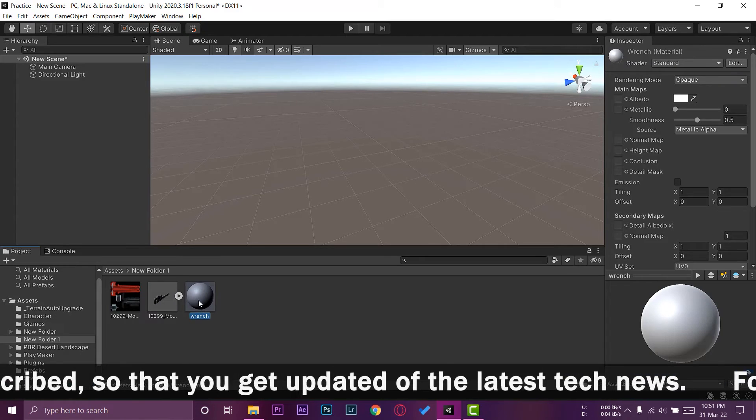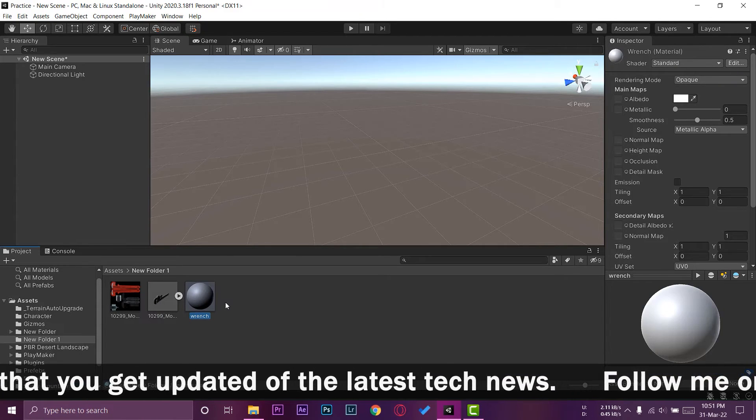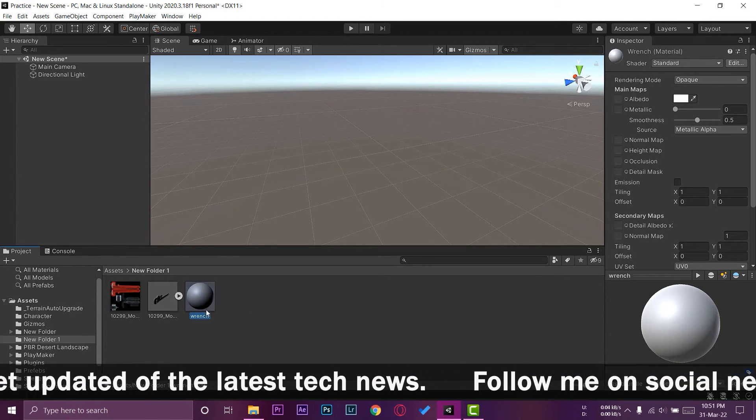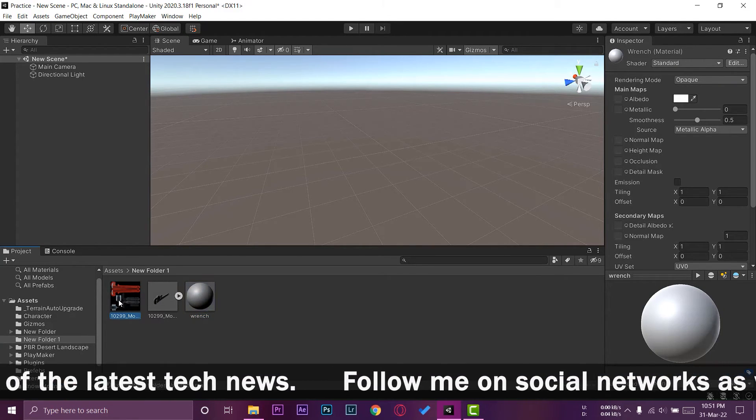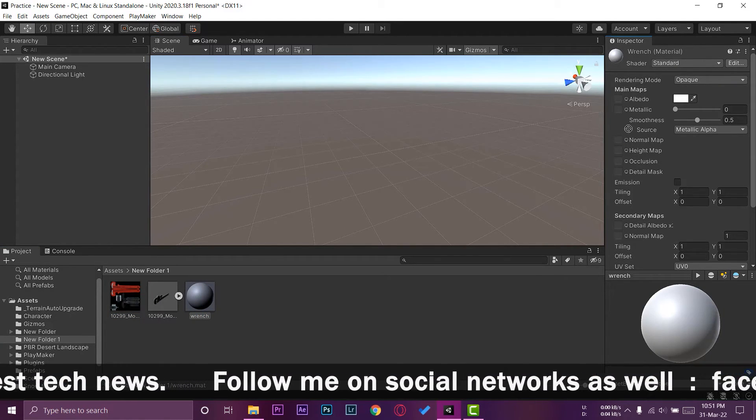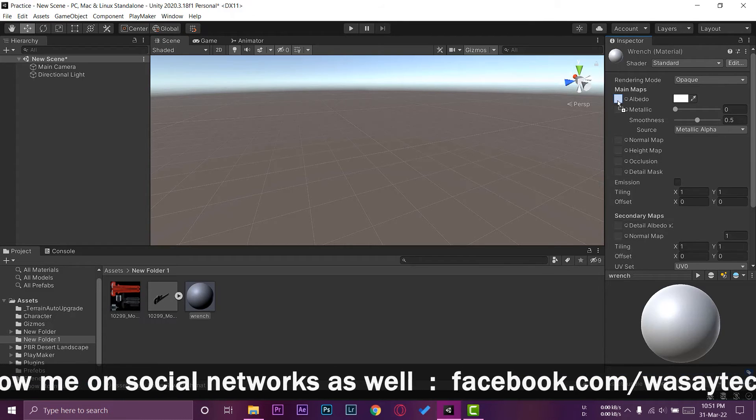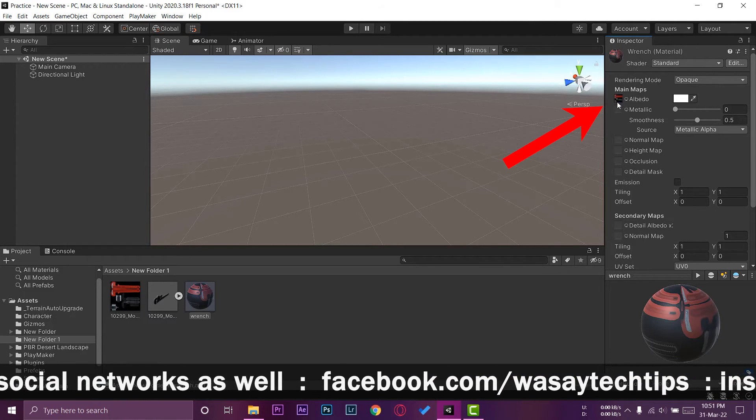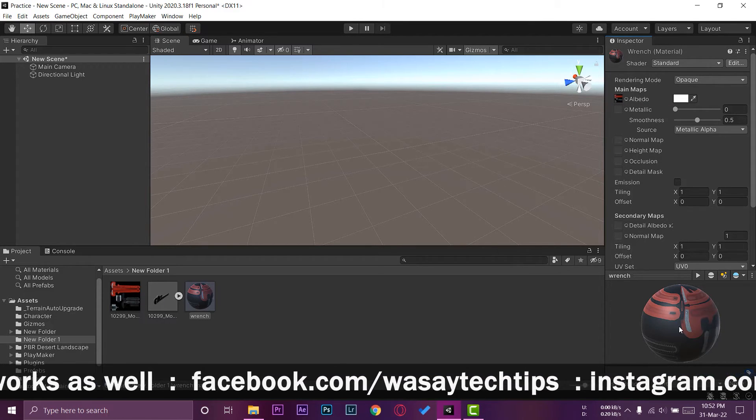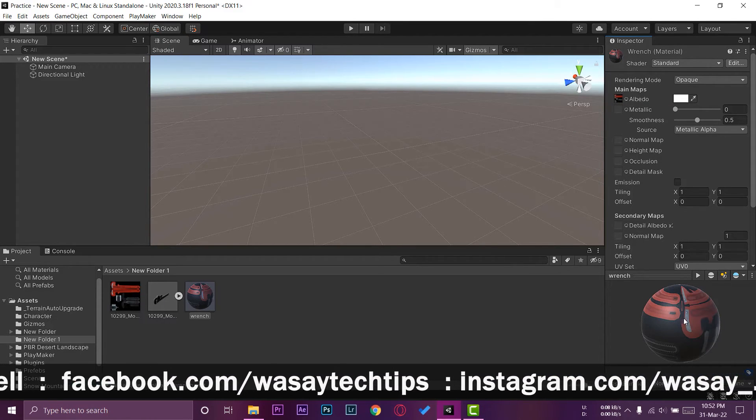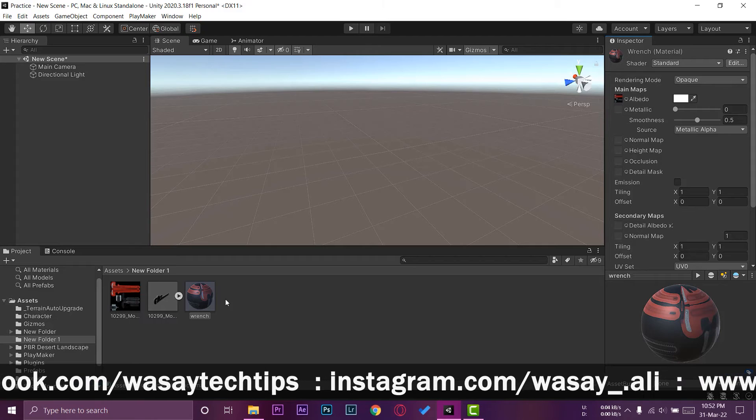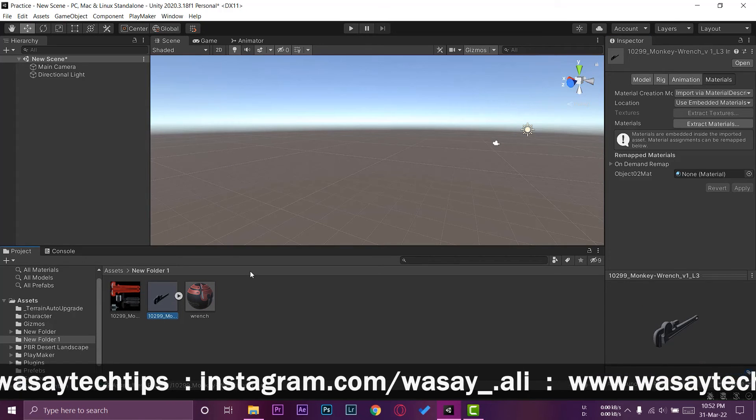We're going to select our material that we just created. We're going to drag and drop this wrench picture right here where it says Albedo, and you can see it has made some wrench kind of effect.